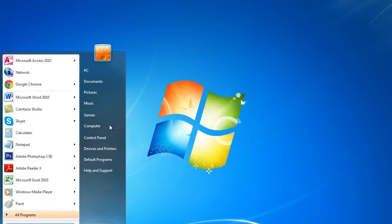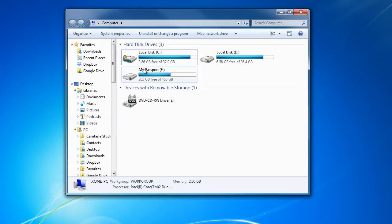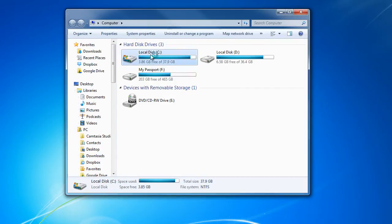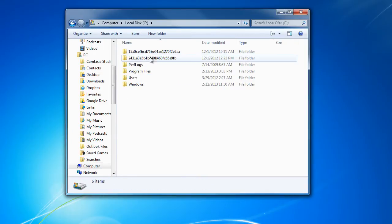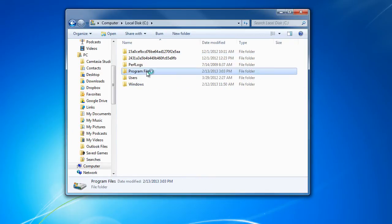For that, open up My Computer and access the C drive. Over here, you will find the Program Files folder. Open it.